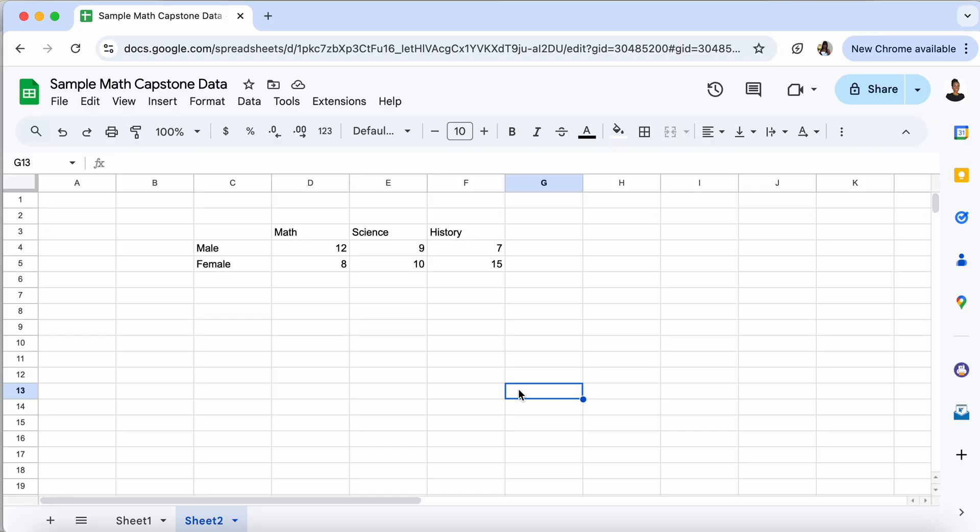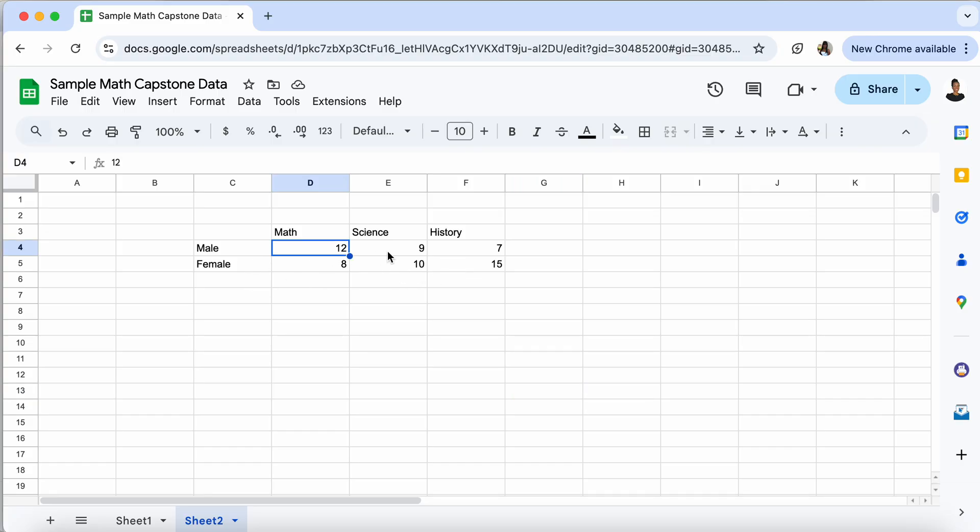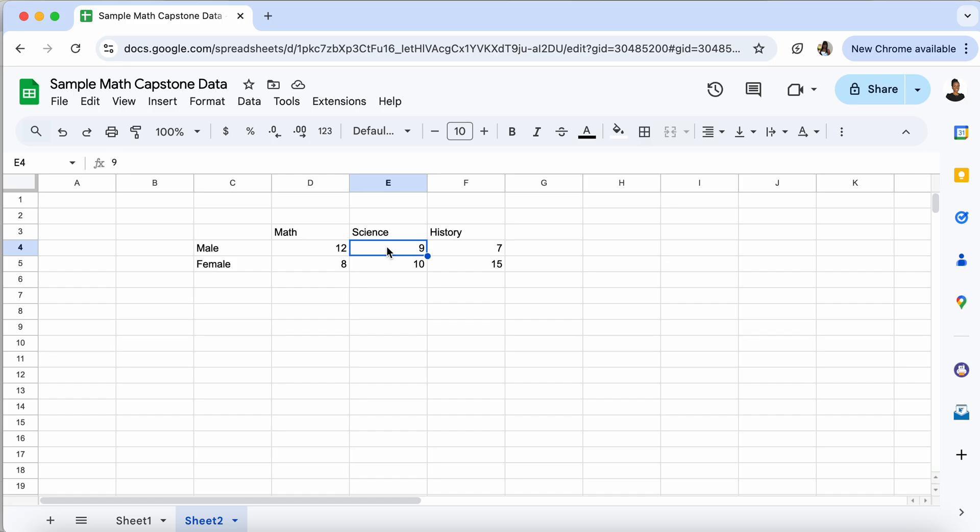The important thing that you need to know about all of these graphs is that they're all graphs that represent categorical data. You may be looking at this and saying those are numbers, so how can it be categorical? Yes, these are categories and these are frequencies. So that means in our data set, there are 12 males who like math, there are 9 males who like science, so on and so forth.